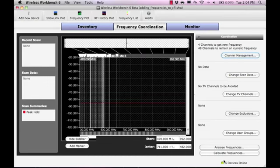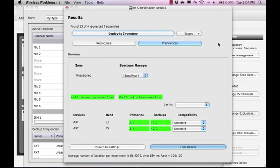Select Calculate Frequencies to coordinate frequencies for the new channels. Note that doing this will also analyze your existing frequency list, but all unselected channels will remain on their existing frequencies.